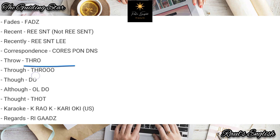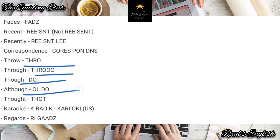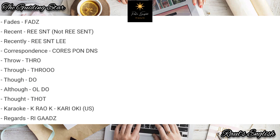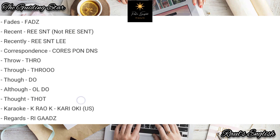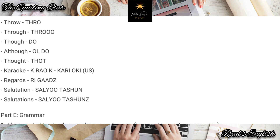Let's do them once more: 'throw,' 'through,' 'though,' 'although,' 'thought' — do not forget the T ending sound.